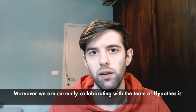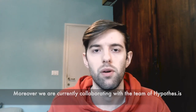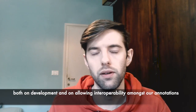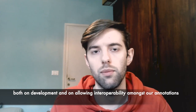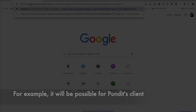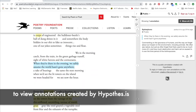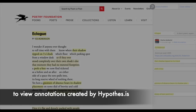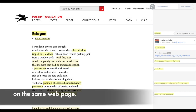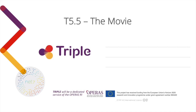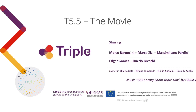Moreover, we are currently collaborating with the team of Hypothesis, another popular annotation tool, both on development and on allowing interoperability amongst our annotations. For example, it will be possible for Pandit's client to view annotations created by Hypothesis on the same web page. Thank you very much.